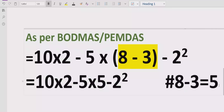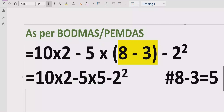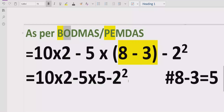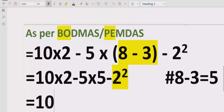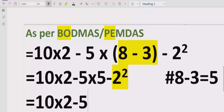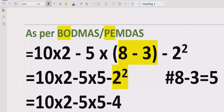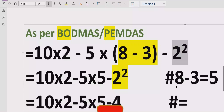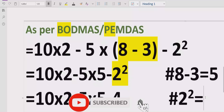Now move forward to step number 2. We have to solve the exponent part, which is the E or Order in the order of operations. So we have 2 raised to power 2. The expression becomes: 10 multiplied by 2 minus 5 multiplied by 5 minus 4. Here 2 raised to power 2 equals 4.